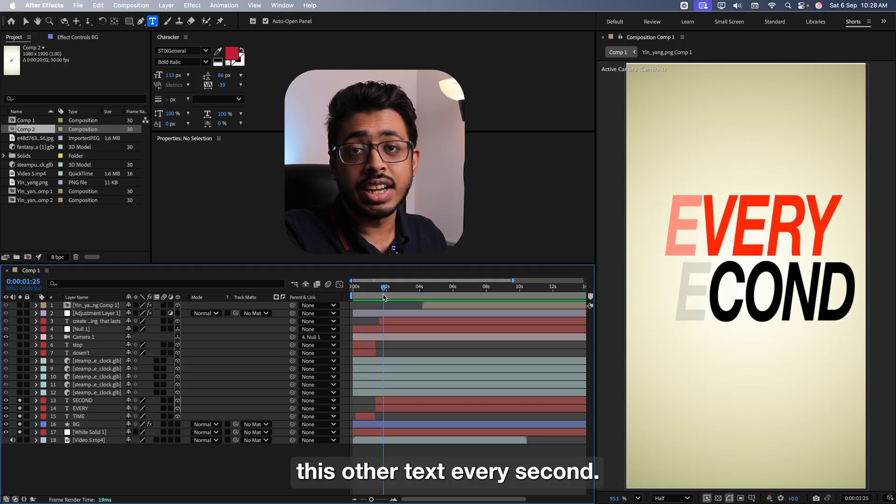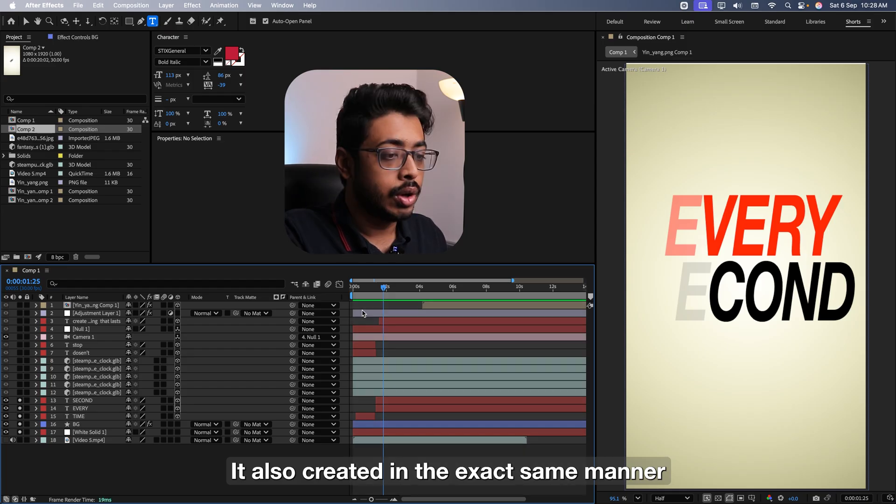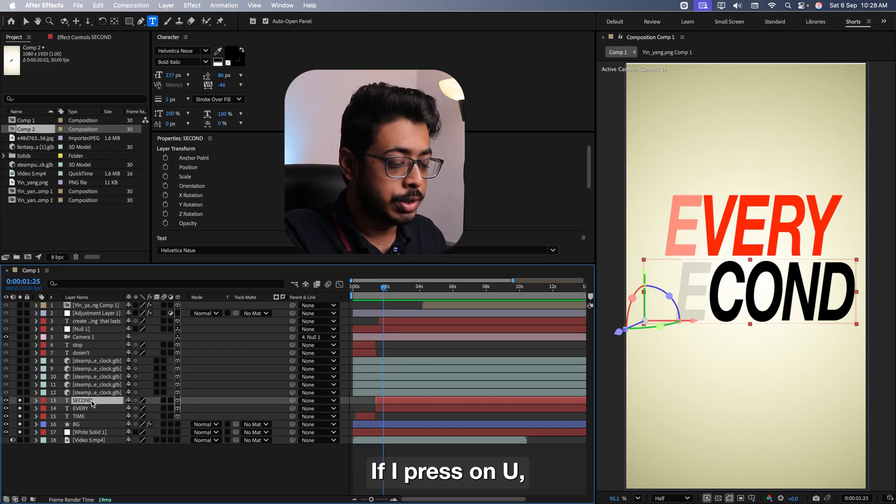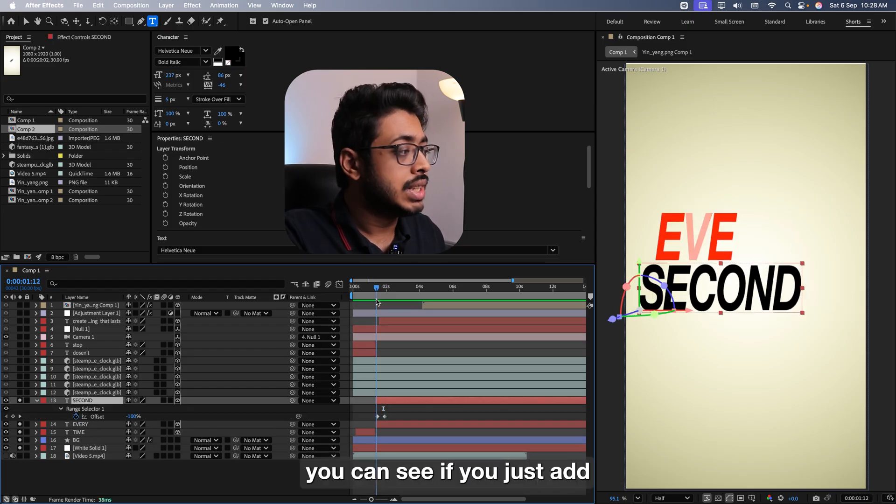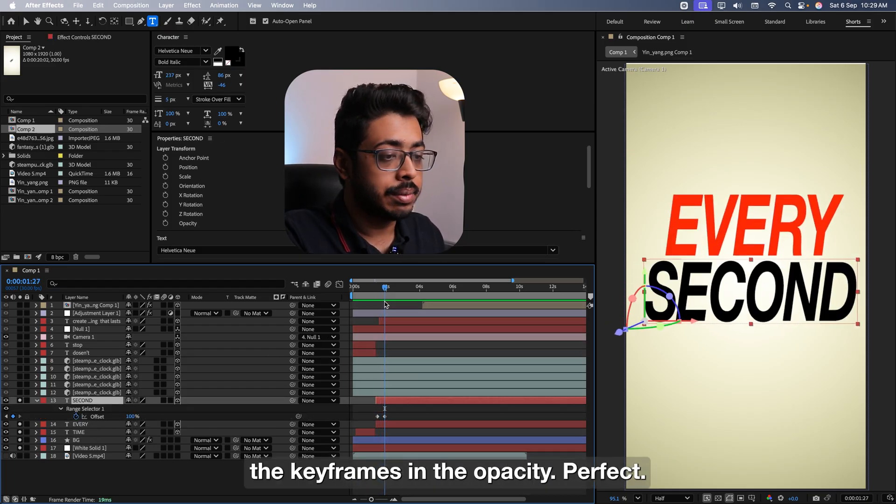Now coming over here, add a keyframe in offset. Going ahead, maybe at this point, just change the offset to 100%. Now go to advanced over here at the bottom. Ensure that the randomizer is turned on like this. This way, you can see the letters are coming one by one in a random manner.